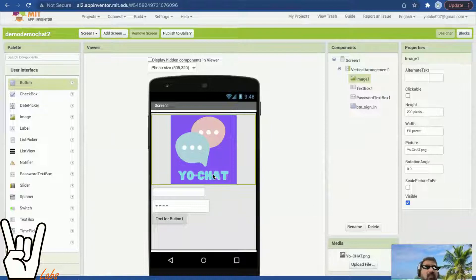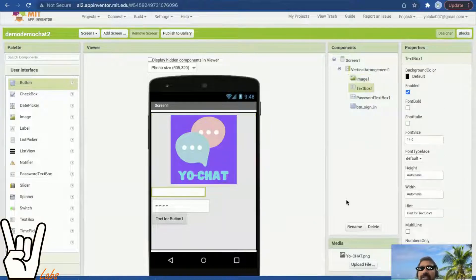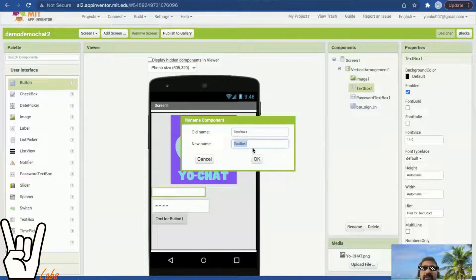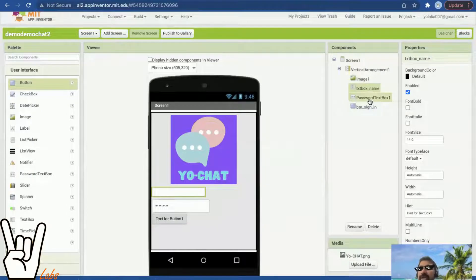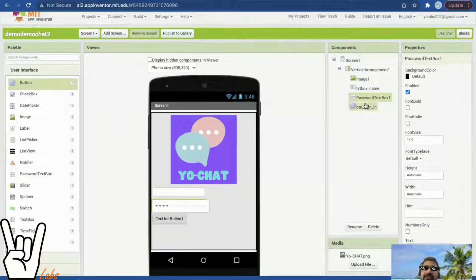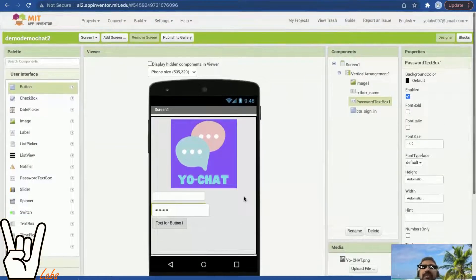Now your picture is in its place. For the remaining names: text box one I'll call 'tfp box name', which is the name field. The password text box I'll keep as it is — it carries my password. Now we'll go to the blocks.